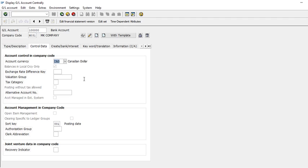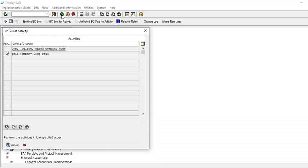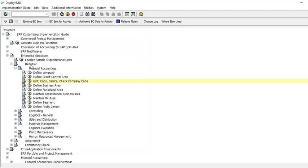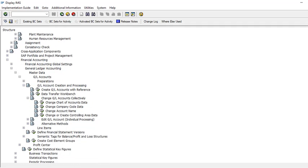So changing the currency in the enterprise structure is not enough — it will not affect the chart of accounts. We need to do a mass change. Changing one by one is not practical, so we need to find the mass change option.